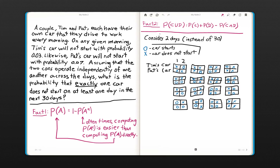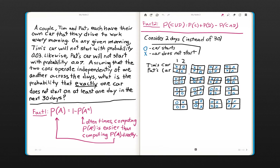Another fact we need for this problem is that the probability of the union of two events is the sum of their individual probabilities minus the probability of the intersection. To break this problem down into something simpler, instead of considering 30 days as the problem asks, let's consider only two days.